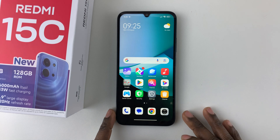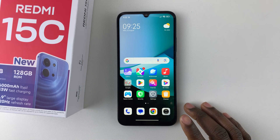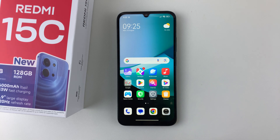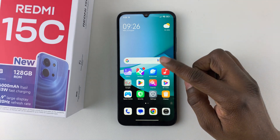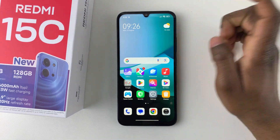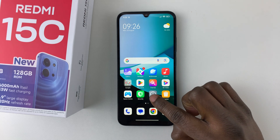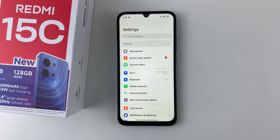In this video I'll show you how to enable double tap to wake the screen on the Redmi 15c. With this feature enabled, all you have to do if you want to wake your screen is simply double tap on the screen and that should wake your screen. To enable it, open the Settings on your Redmi 15c.